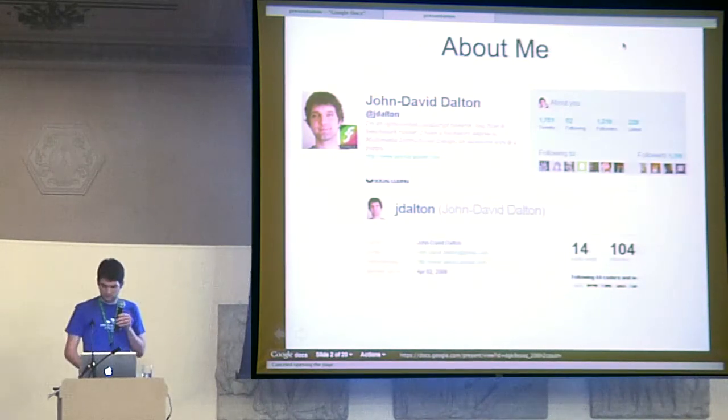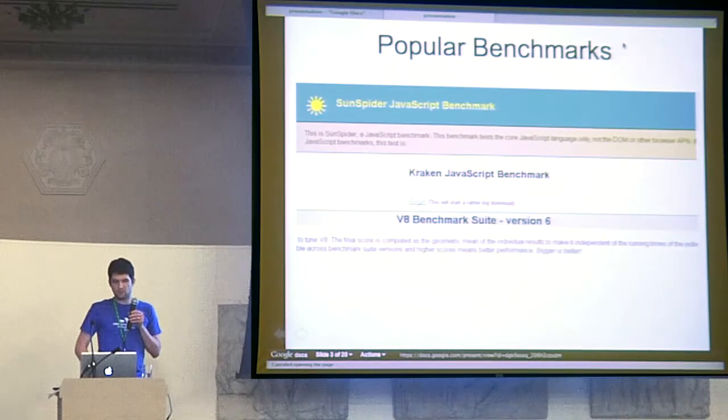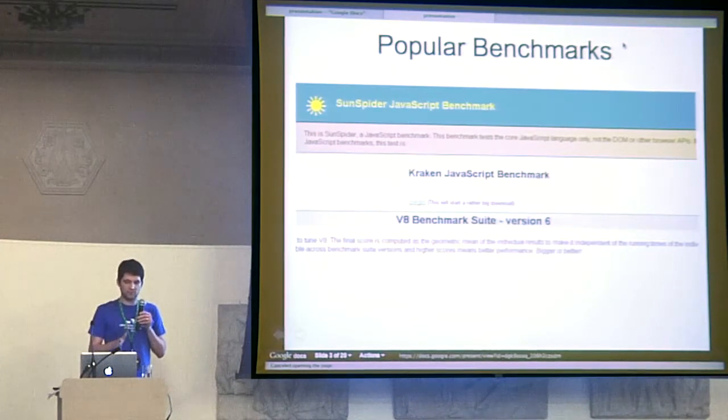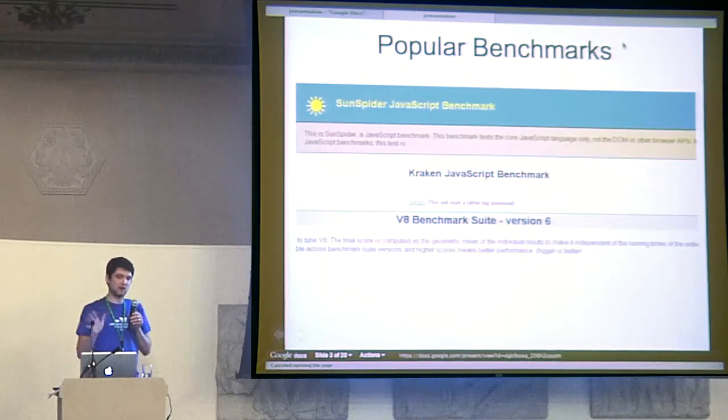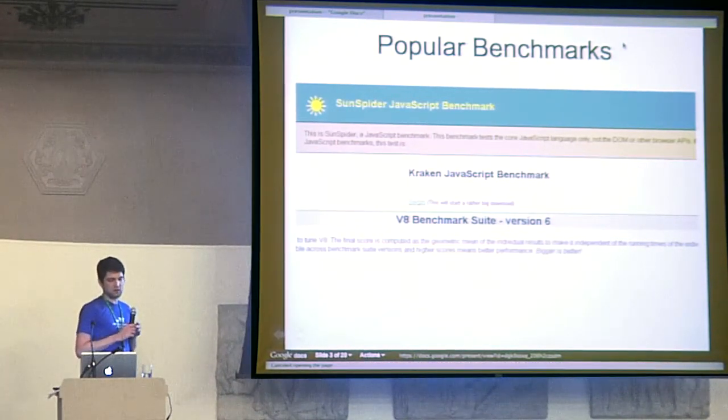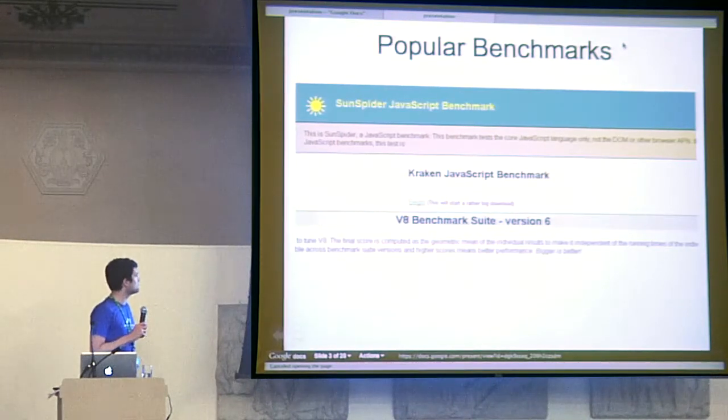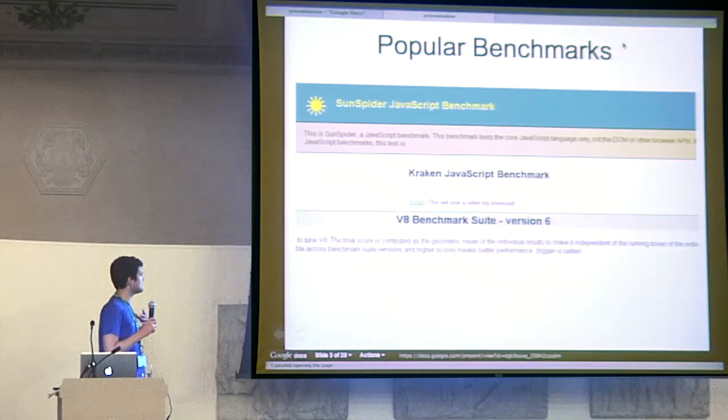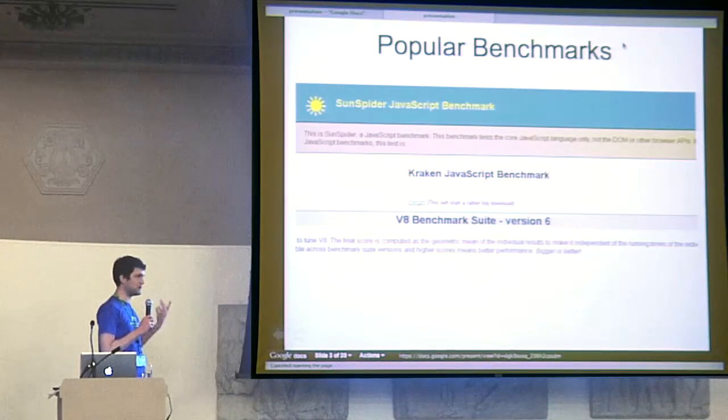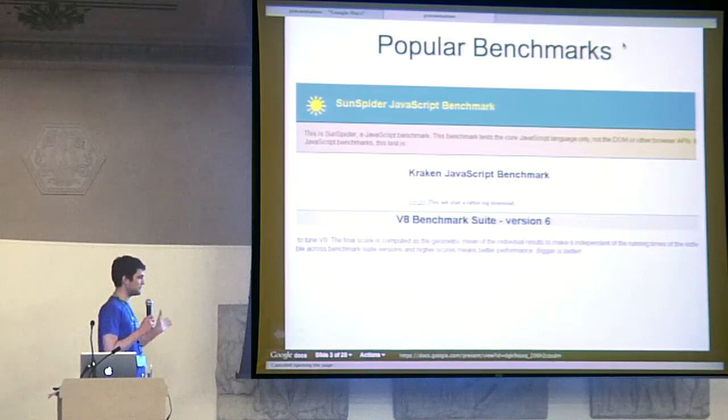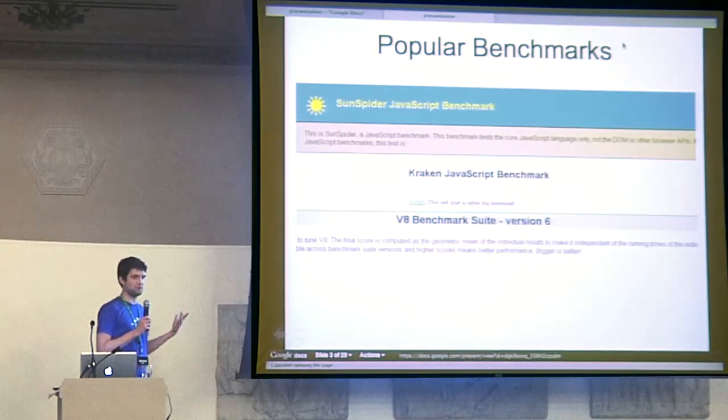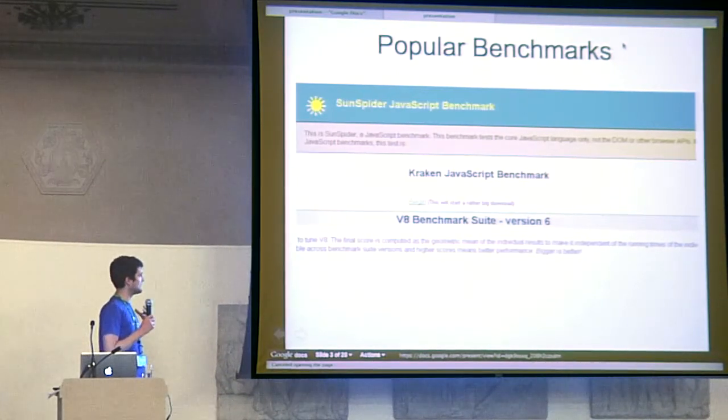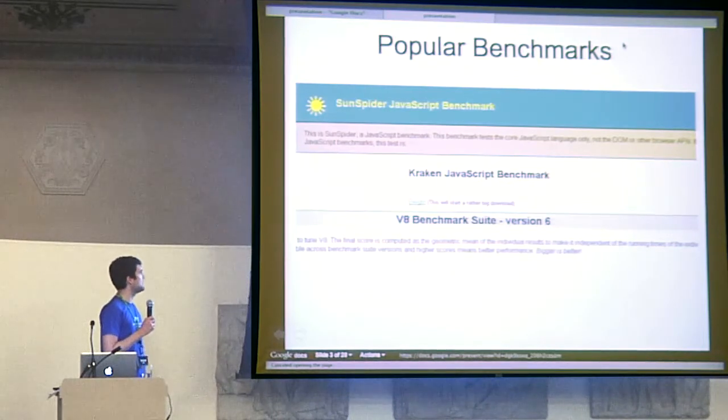So let's get into it. The main ones I looked at were Sunspider, Kraken, and V8. I also looked at Dromio. These benchmarks are running synthetic speed tests, doing tasks like looking at a 3D matrix or doing some string manipulation, and they're saying that is representative of what applications might be doing and will gauge the speed of your browsers.